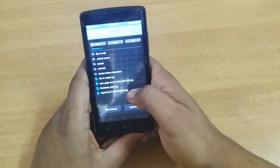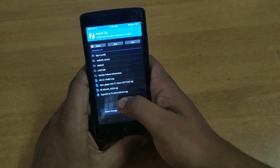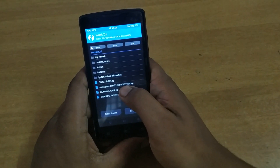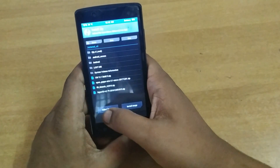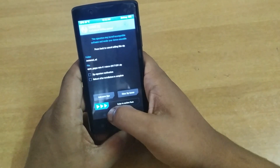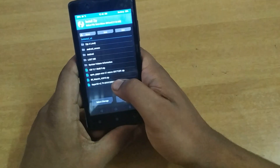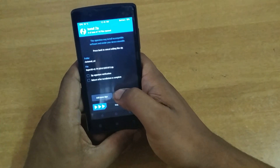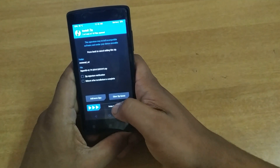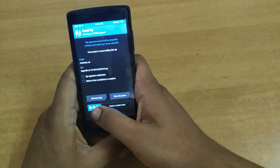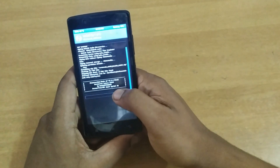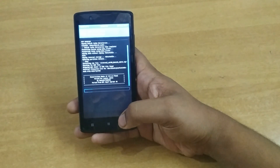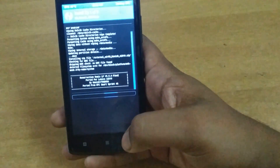Now we have to install — I'm gonna select micro SD, then I'm gonna use this Resurrection Remix latest version, and I'm gonna do it all together by adding OpenGApps micro, then SuperSU. I'm gonna swipe to confirm flash. As you can see, it's Resurrection Remix version 5.5, which is Android Lollipop.